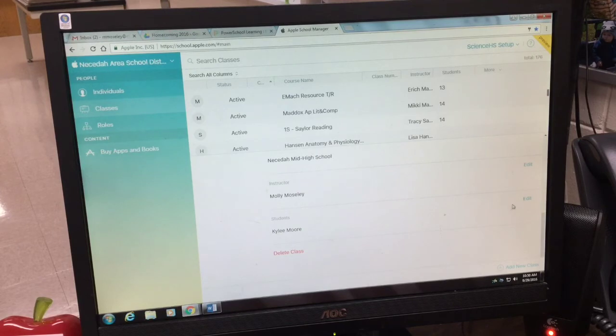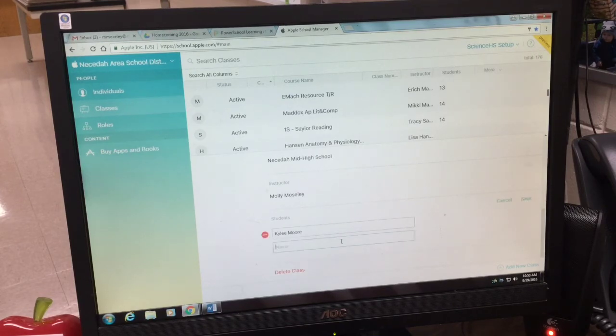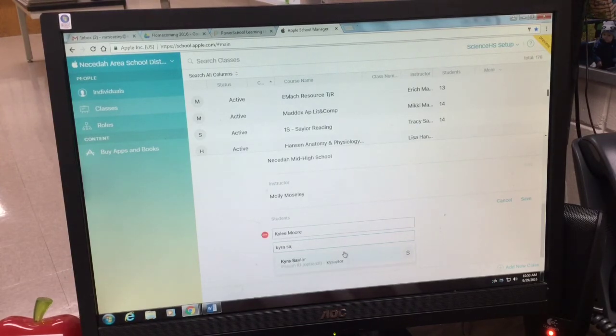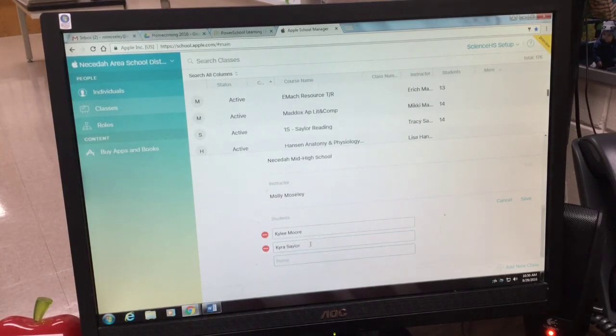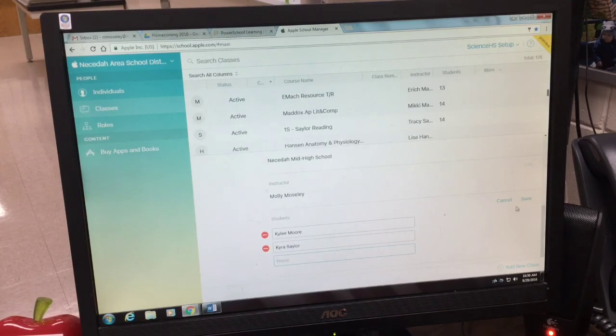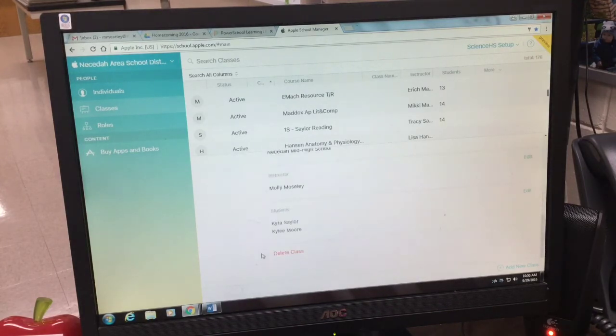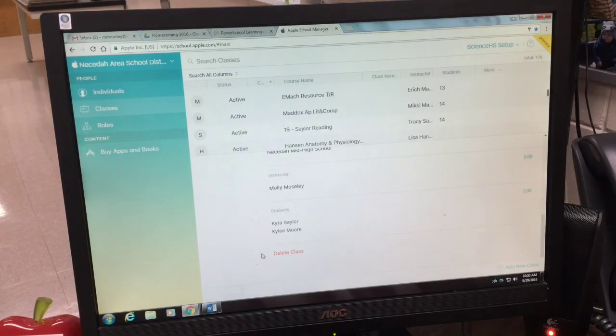Now all I need to do is click the edit button and add the rest of my students into my class. Once you're done adding students, you want to press save and your class should be active.